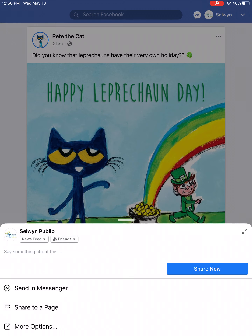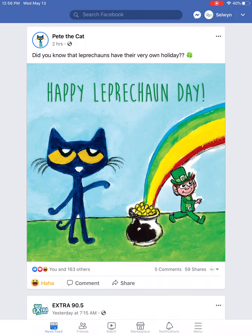Finally there's the share option. This allows you to share that post to your Facebook page for you and your friends to view, based on your privacy settings.